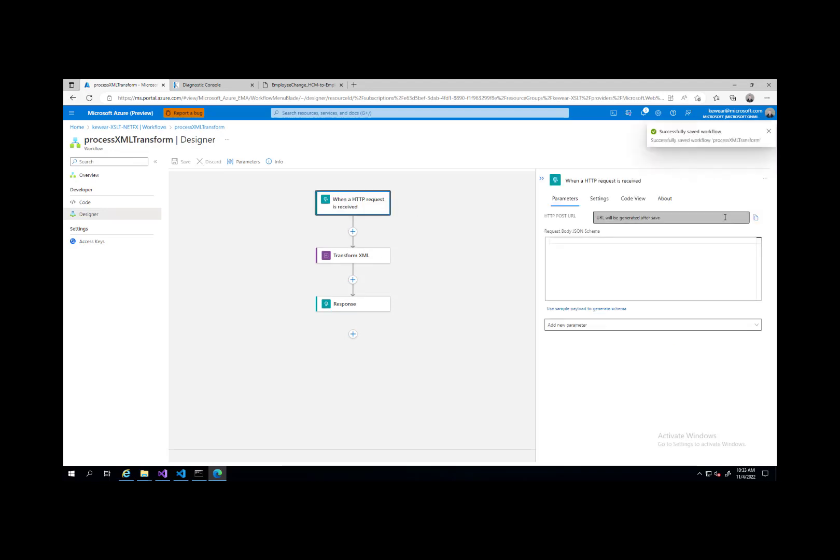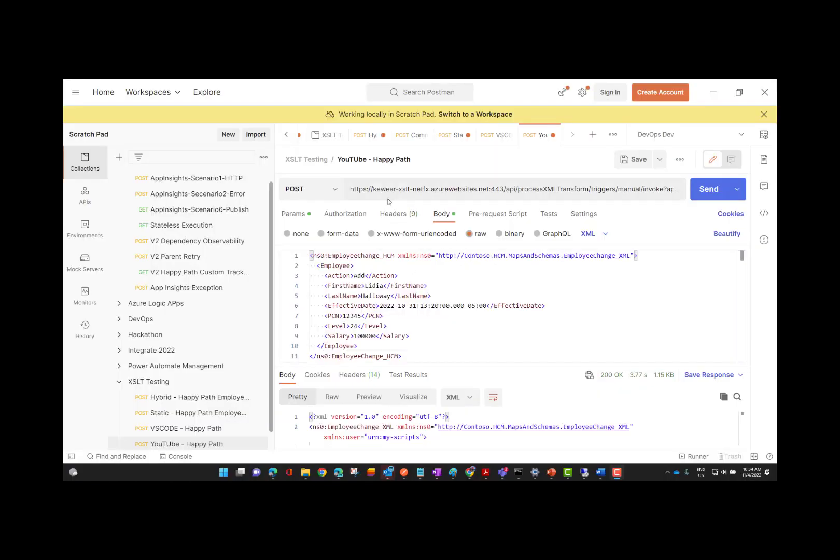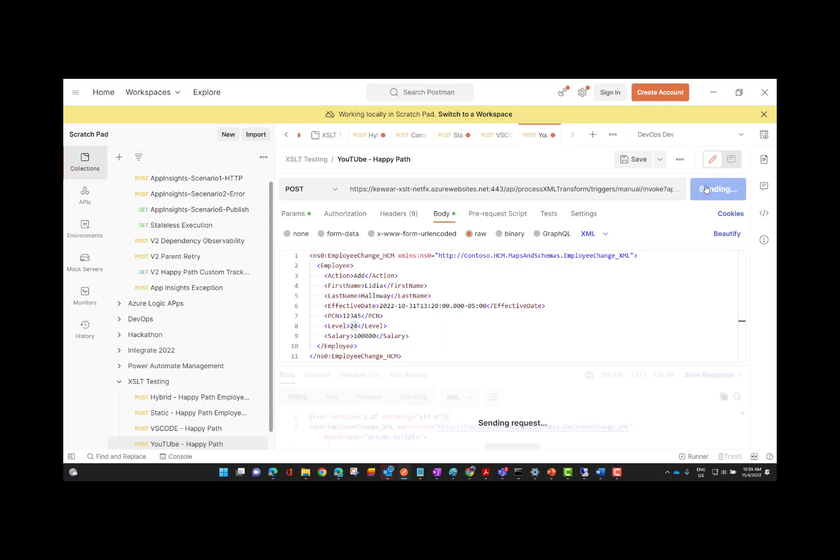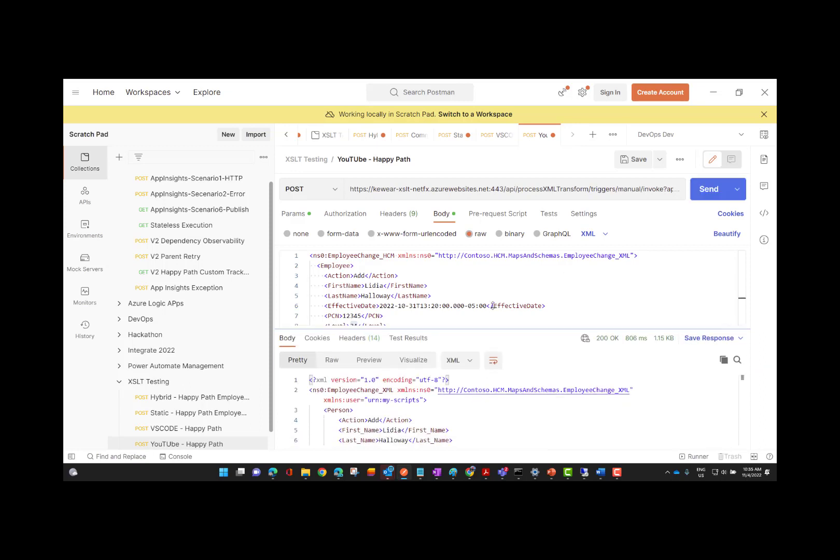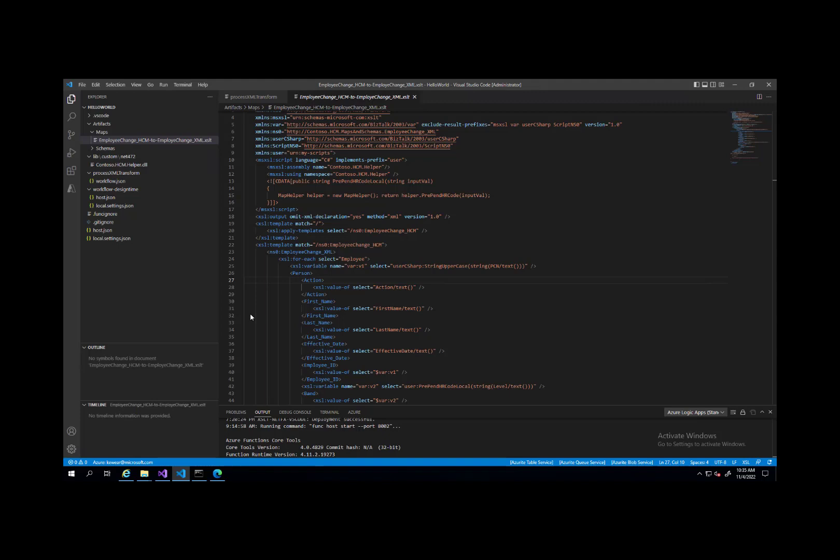With that saved, I'm going to go ahead and grab the trigger value. We'll just copy this. We're in Postman. I've pasted the URL. I've got basically my sample input value that matches the schema. Notice the level here is just 24. This is where we want to prepend our HR code. Let's go ahead and hit send. Come down and we'll see that we prepend the SP dash. So that is working as expected. That was the portal experience.